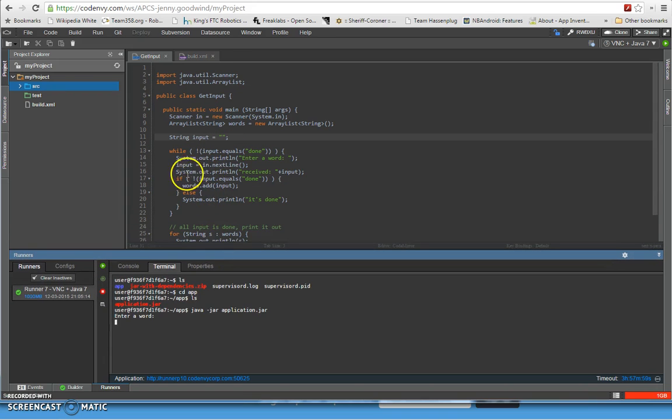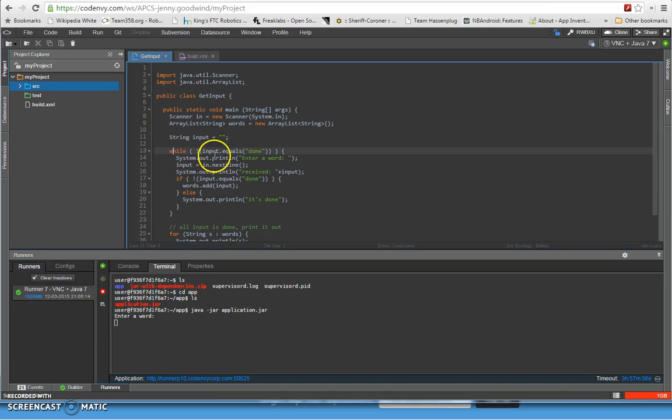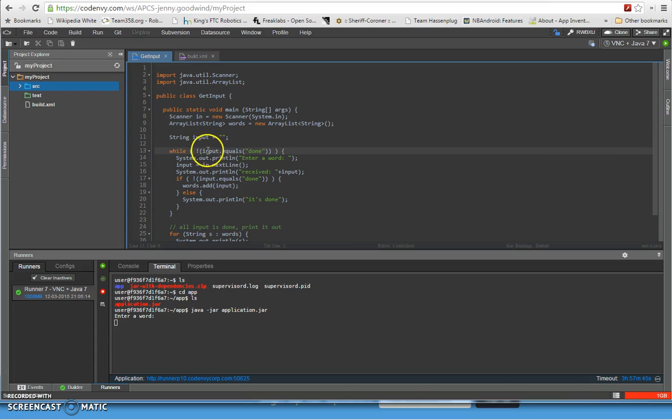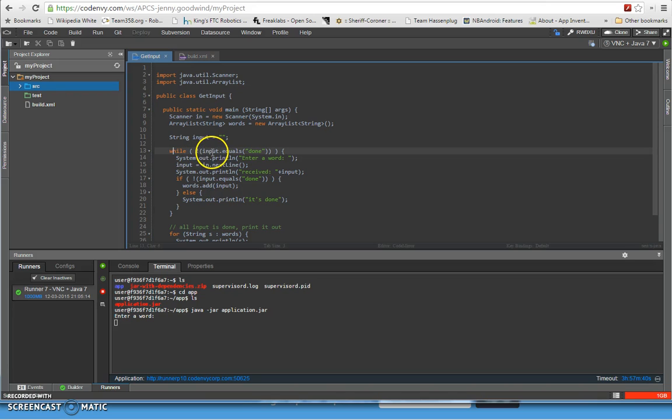So notice that now we're in the while loop. Right now we're inside of this while loop right here. When we first created it, we initialized it to an empty string. That's why it starts up running the while loop because input does not equal to done. It's not done because it's an empty string.